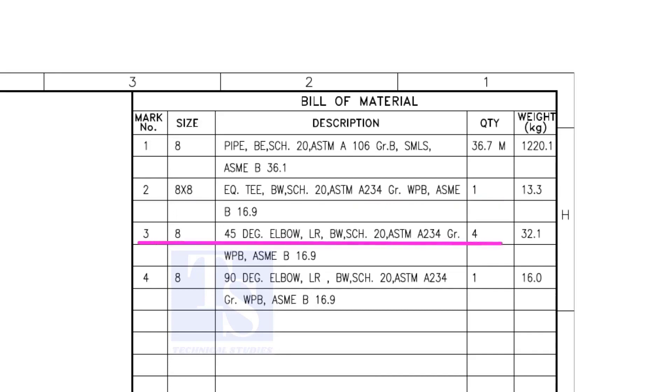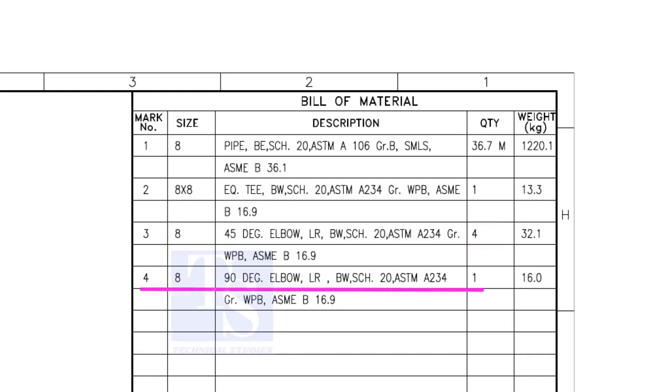Item number 3 is 45-degree long radius elbow. Note that there are four 45-degree elbows. Item number 4 is a 90-degree long radius elbow, and the quantity is 1.